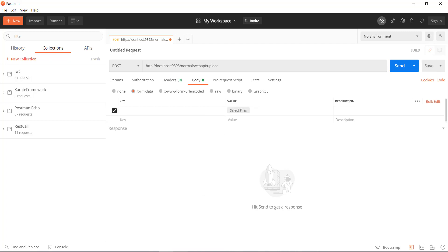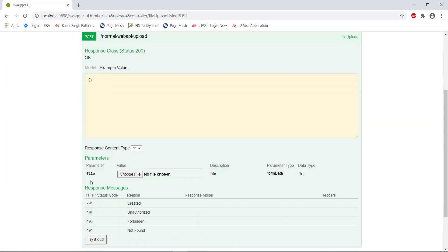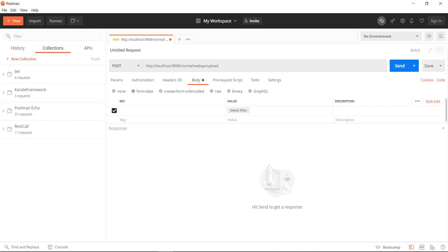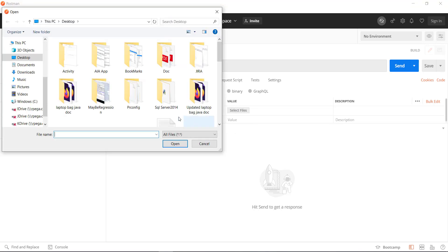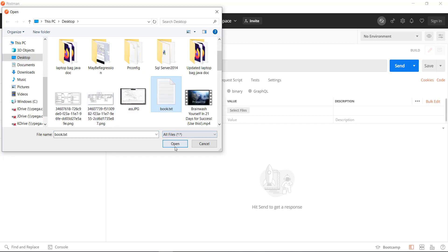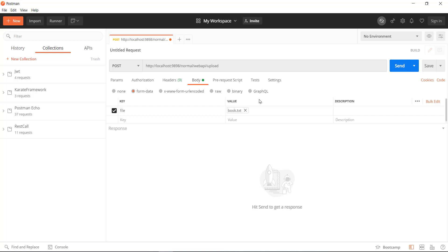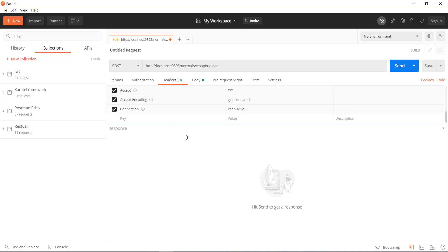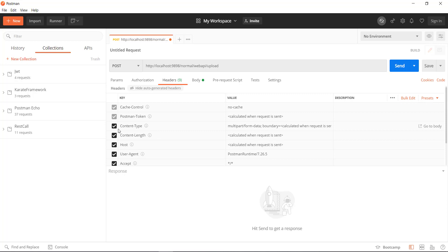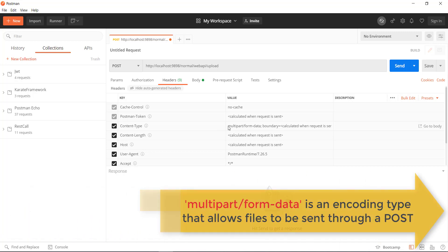Now let us look at the Swagger documentation. For the file upload, the parameter name is file, and that is the same parameter I am going to use here. Click on the select file button and select the file which you want to upload. We have specified the location of the file and Postman automatically identifies the file name. Now let us look at the header tab. Postman has automatically added the content type header, and its value is multipart/form-data. This header represents that the data will be divided into multiple parts and then sent to the server.